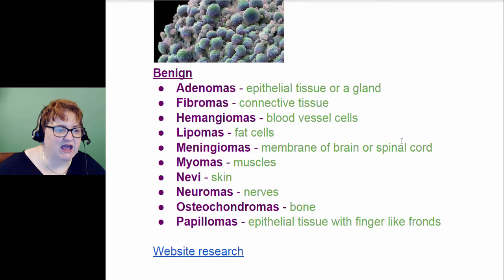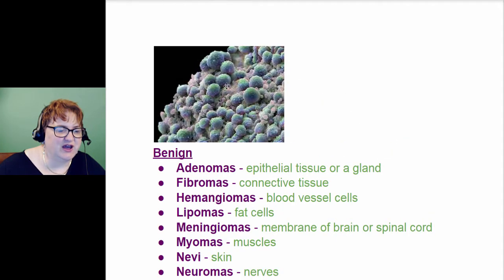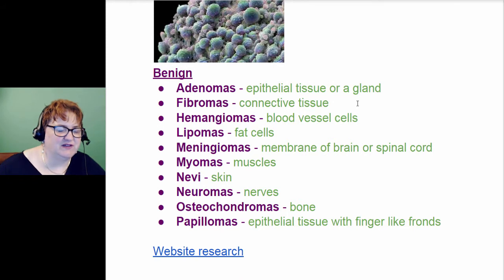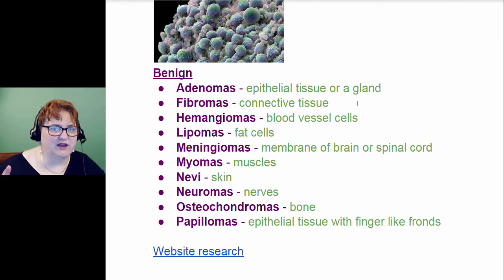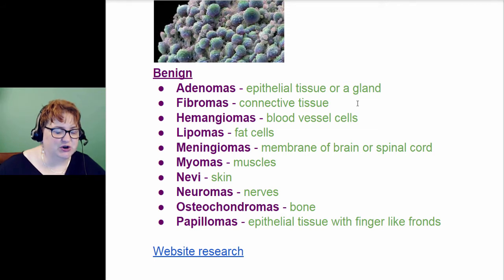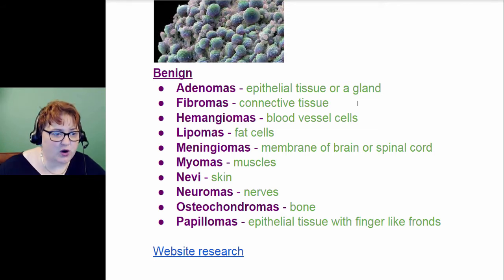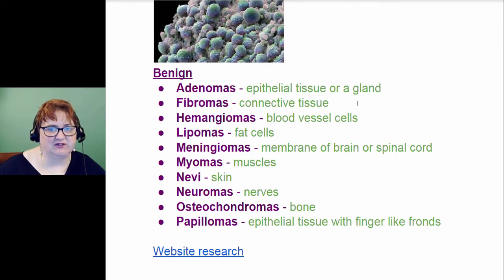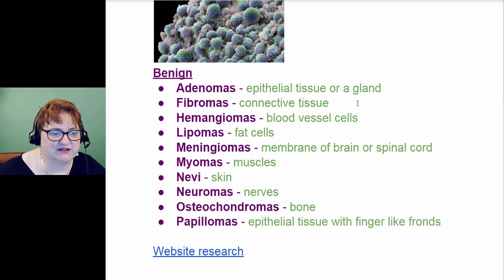Now benign — notice these don't have those little fingers. They just kind of go crazy; they just keep growing and growing. The basic benign ones: you have adenomas, which is epithelial tissue or gland. You have fibromas, which is connective tissue.